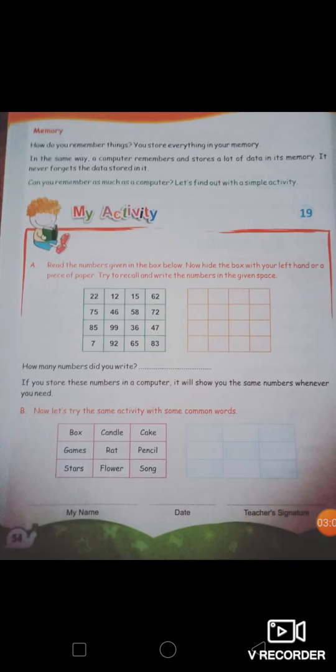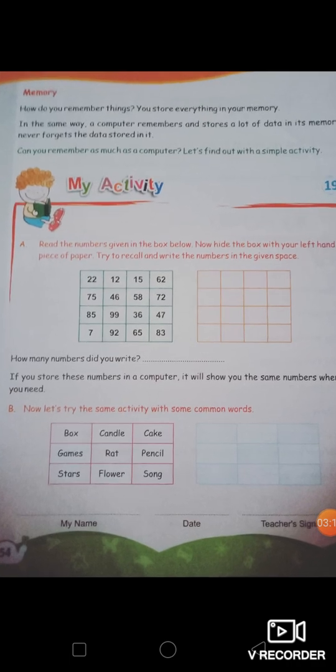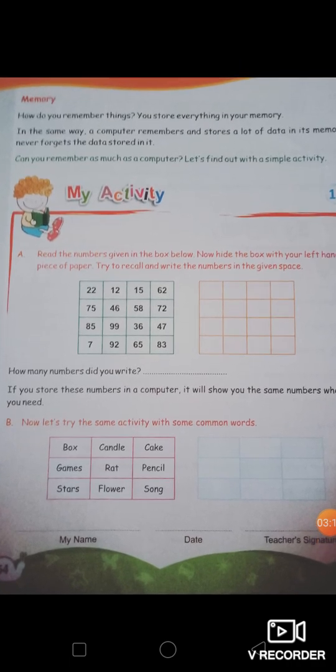Now let's move to the next topic: memory. In general, you all understand what memory means — it is for remembering things. We need memory in order to remember things.